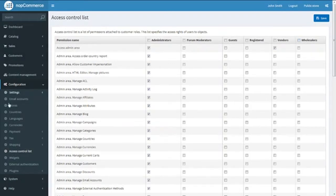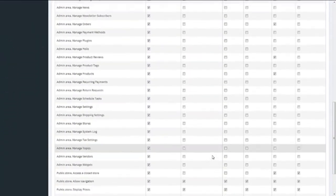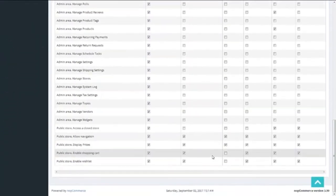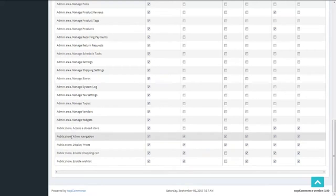Let's scroll down to the end of the page. The rights which have the prefix 'public store' are meant for customers. The rest of the permissions on the page are meant for the admin part.